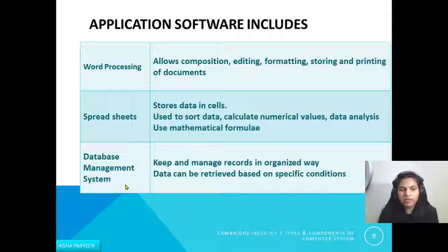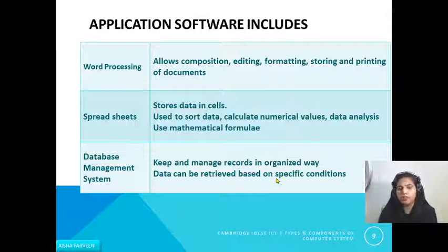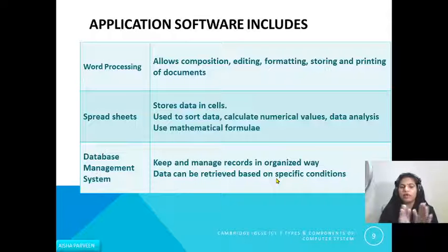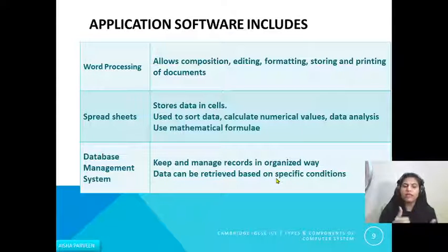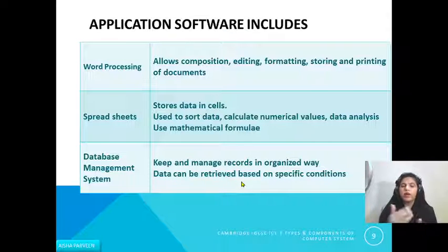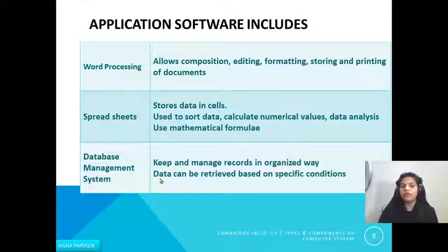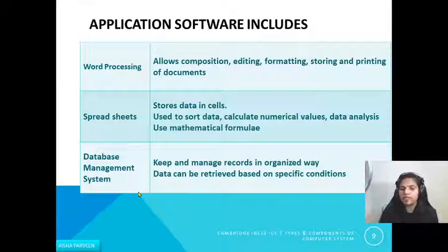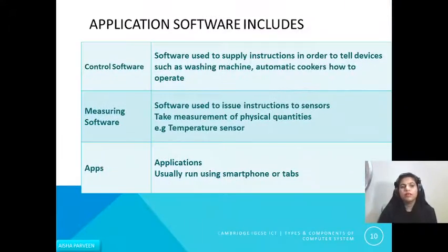Third is database management system, which keeps and manages records in an organized way. Data can be retrieved based on a specific condition. An example is Microsoft Access. A database lets you record all your data in an organized way so you can easily access it — for example, students' data in a school, teachers' data, or employer data. You can retrieve data based on a condition, such as names of students who scored more than ninety marks.